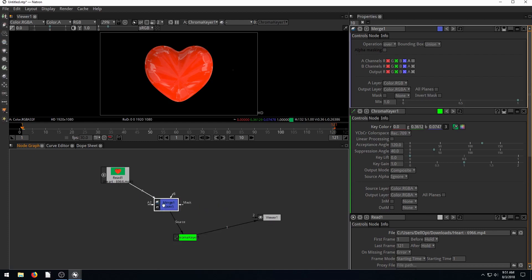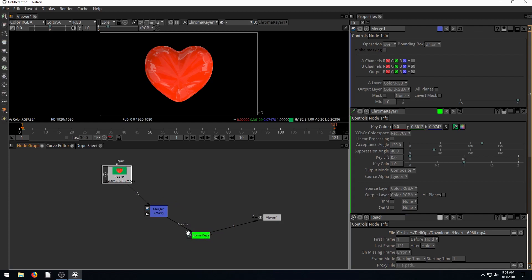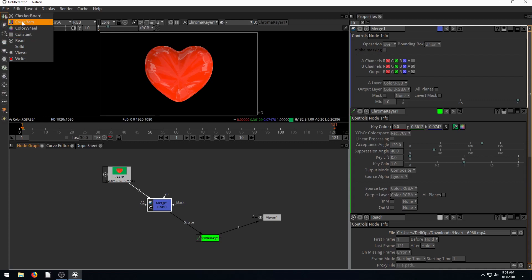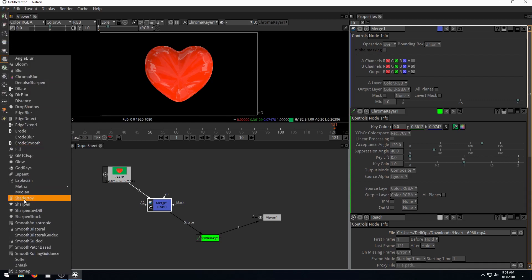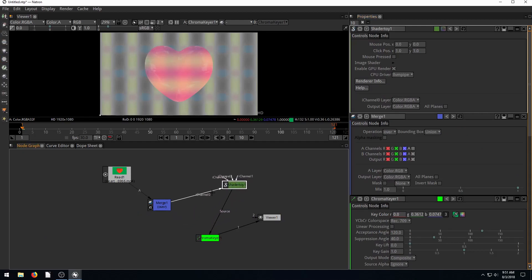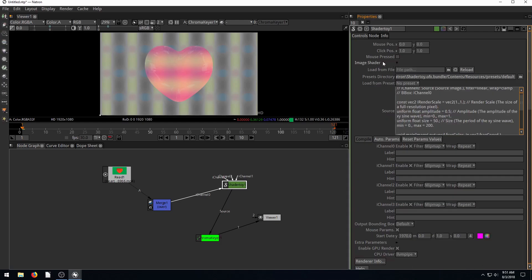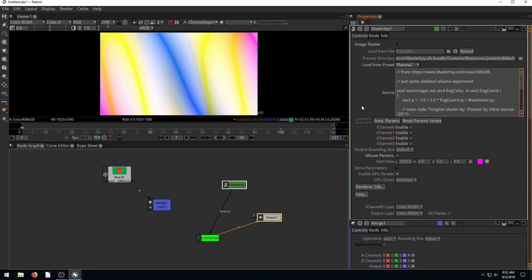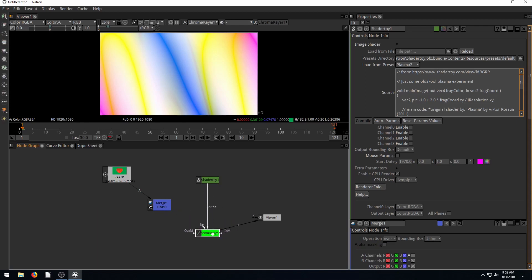Adding the merge node put it in between the chroma keyer and the image, which is fine for now. For a fun background, let's grab the ShaderToy node. We expand the image shader by clicking the black triangle, go to the presets, and change the preset to Plasma 2. Now we have this Plasma 2 effect, but it's going into the chroma keyer — which we don't want.